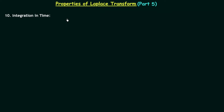In the previous lecture we had a discussion on three properties of Laplace transform: convolution in time, multiplication in time, and differentiation in time.